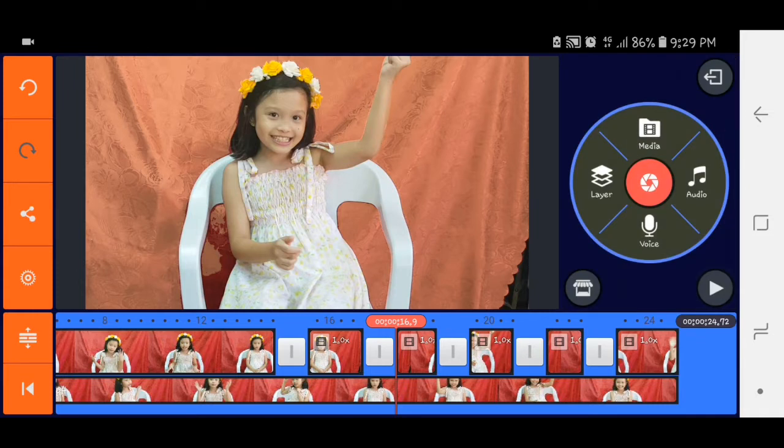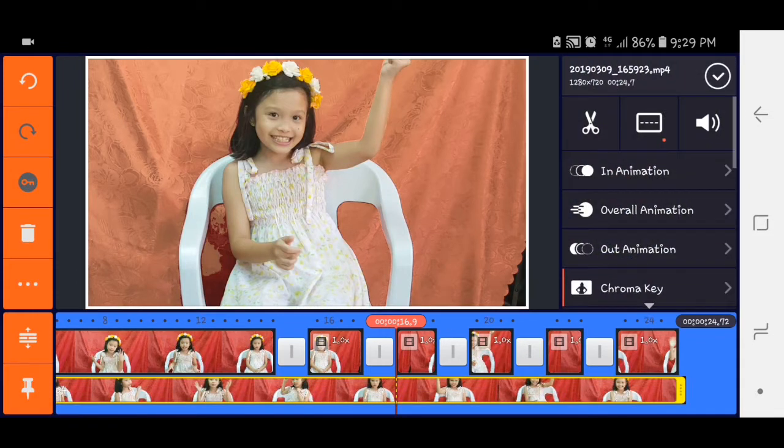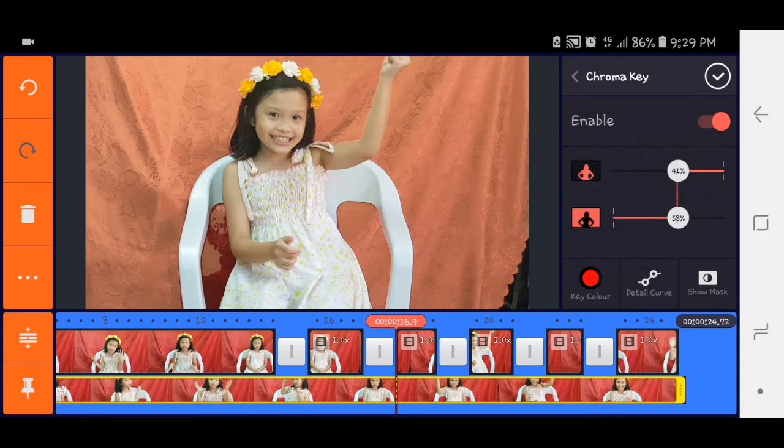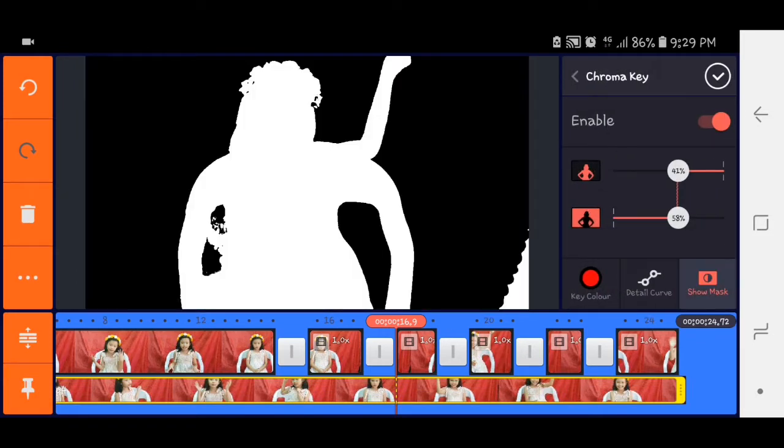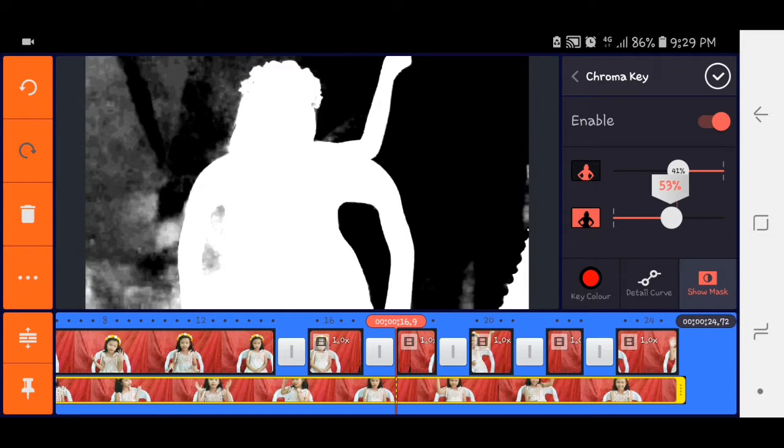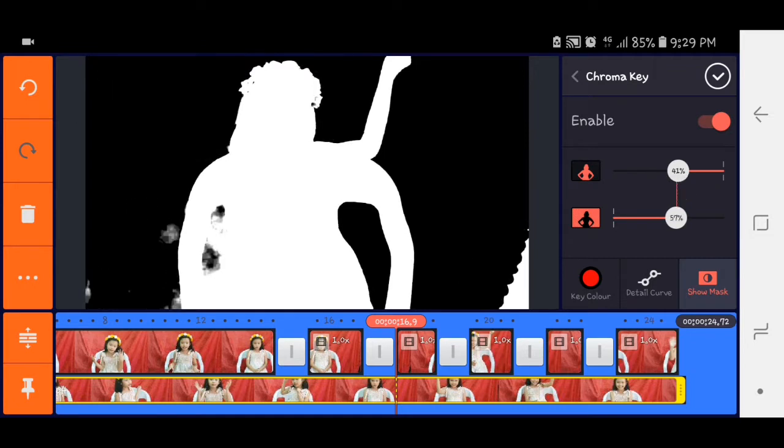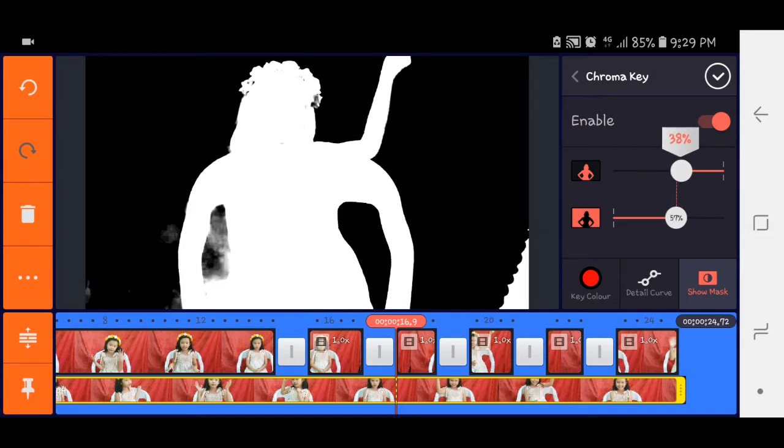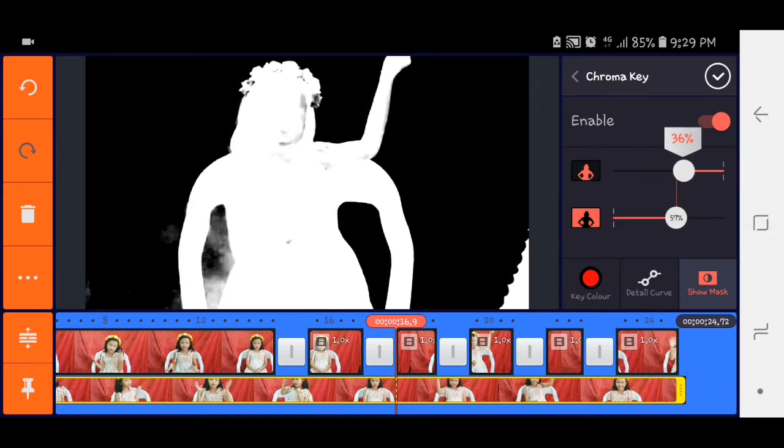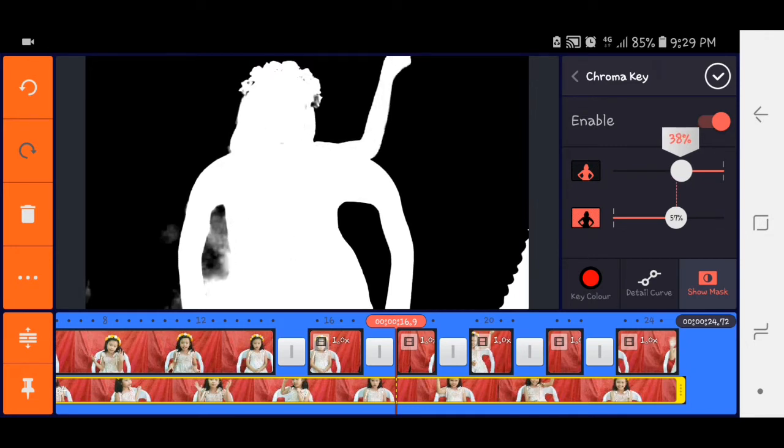And then para kung hindi kayo satisfied siya, click nyo yung layer. Tapos maglaruan nyo yung chroma key. Kailangan kasi black siya para wala syang halo. Solid black siya dapat.